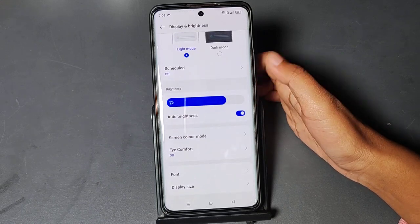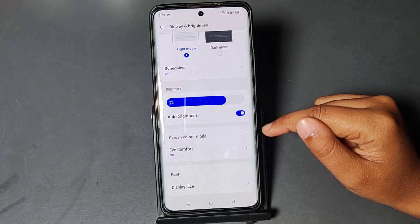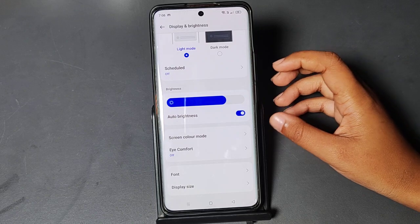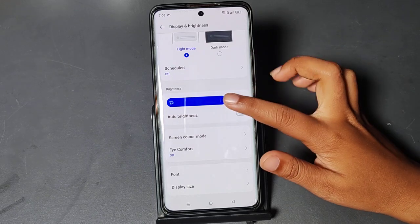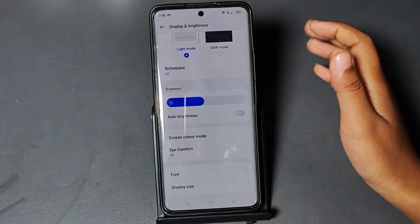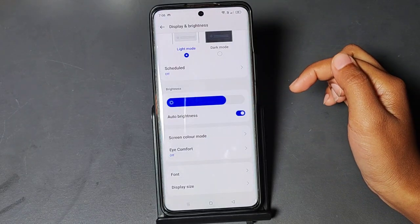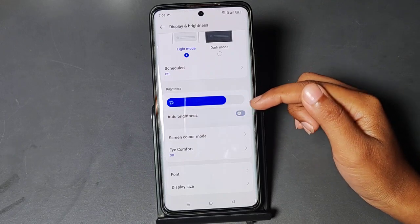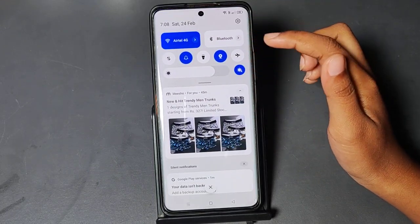Go to Auto Brightness. Because you have activated Auto Brightness, that's why the brightness automatically goes low and high. If you turn off this option, you can manually increase and decrease the brightness and it will not change by itself. But if you activate this icon, the brightness will adjust automatically.